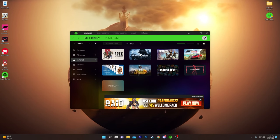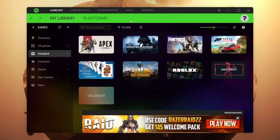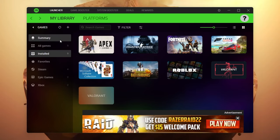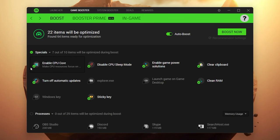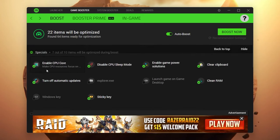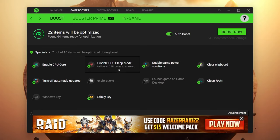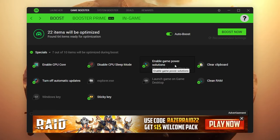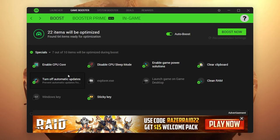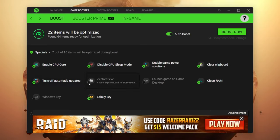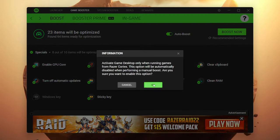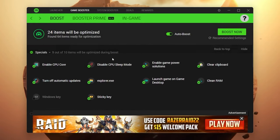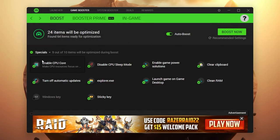Check mark 'Launch Razer Cortex' and click the Get Started button. Once installed, you'll see this interface showing all games installed on your computer. Now for the settings to optimize your PC, go to the Game Booster section. Here you'll find options like enable CPU core, disable CPU mode, enable game power solution, clear clipboard, and a lot of services which will be disabled while you're playing. Also check mark the explorer.exe option, click OK, and enable 'Launch game on game desktop', then click OK.